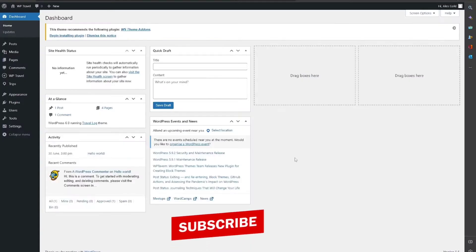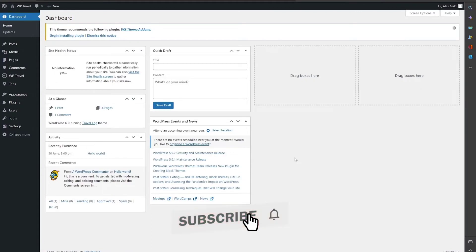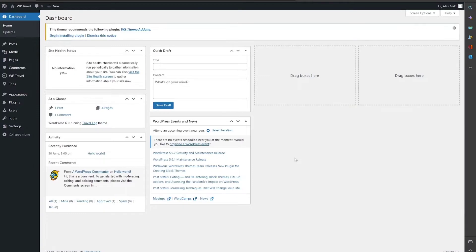WTravel plugin provides a feature for adding widgets. It provides different widgets that can be placed in different widget areas as per your requirement. To know about how to use widgets available in WTravel plugin, please follow this step-by-step guide.